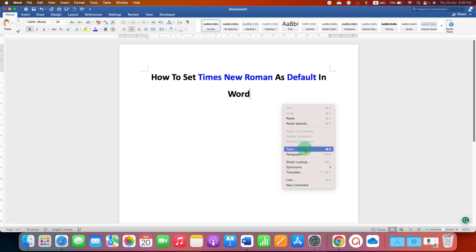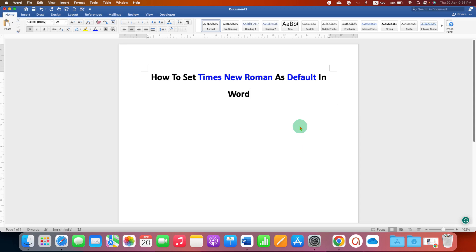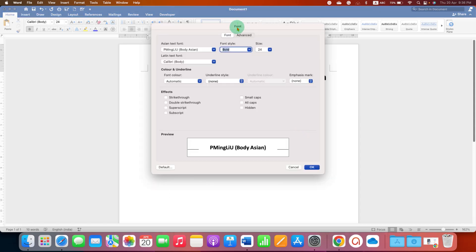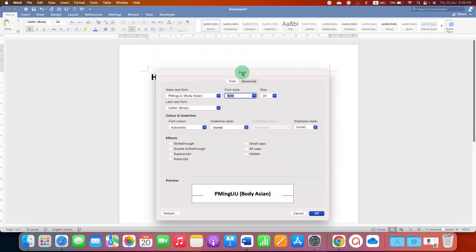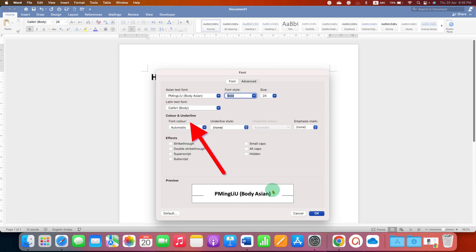You will see the option of font. From here you can set Times New Roman as a default. After clicking on the font option you will see this window, a font window.